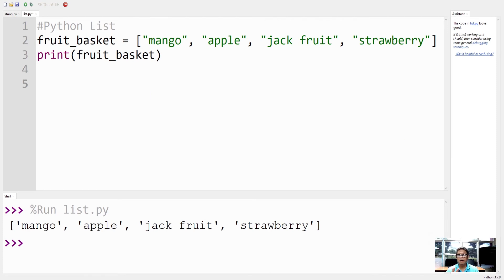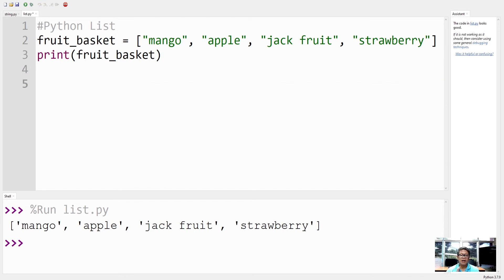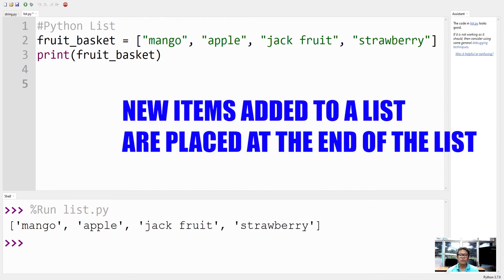Although there are methods, there are functions - list functions that can change the order of the items. If you add new items to a list, the new items will be placed at the end of the list.